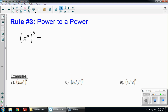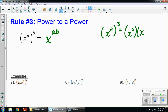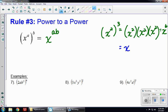Our last rule is raising a power to a power: x to the a, all raised to the b. When this happens, keep the base and multiply your exponents. For example, x squared to the third power means x squared times x squared times x squared. Using the multiplication rule, two plus two plus two gives x to the sixth — the same as x to the two times three, which is x to the sixth.